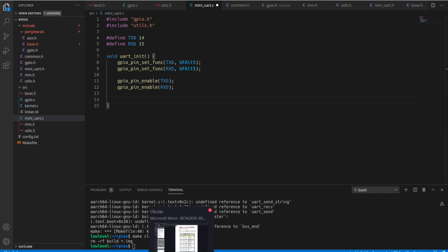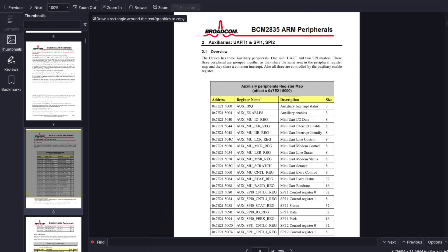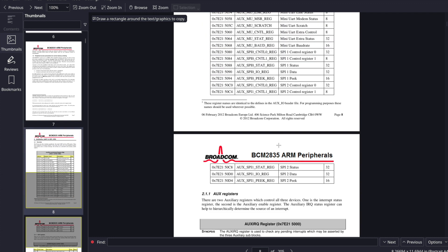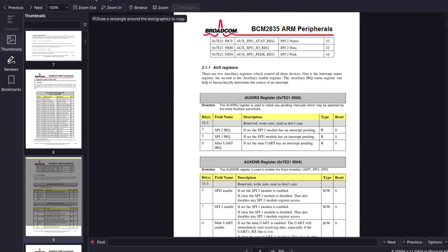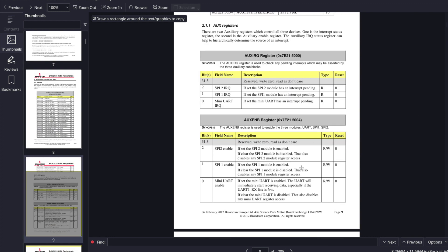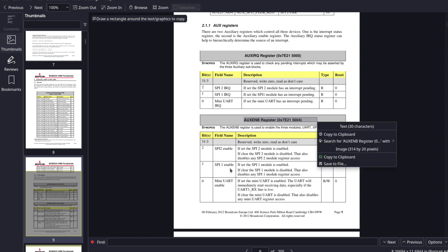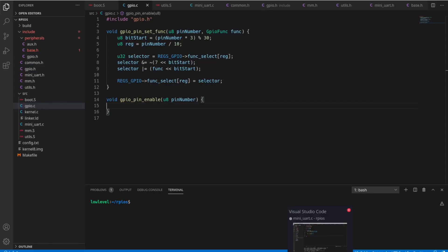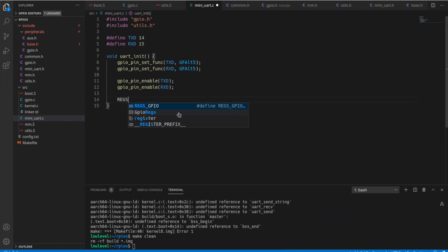So now let's go back over here to the datasheet. We have the AUX enables register here. If we go down and look at the register details right here, we'll see mini UART enable is the very first bit in that register. So we need to set that bit.